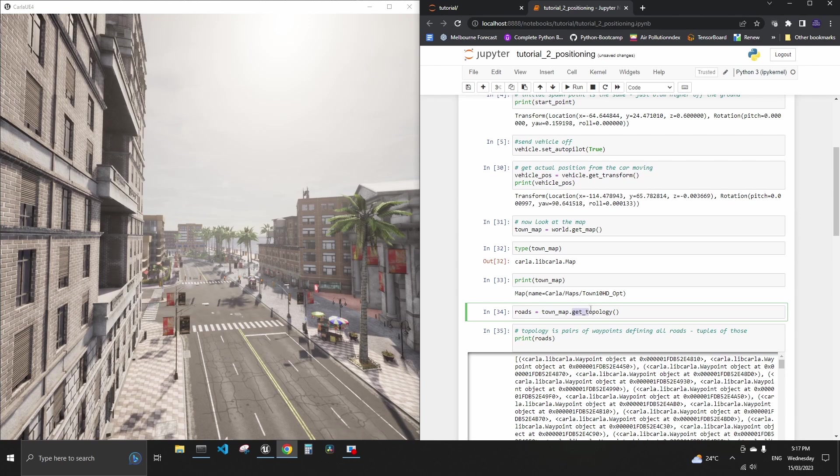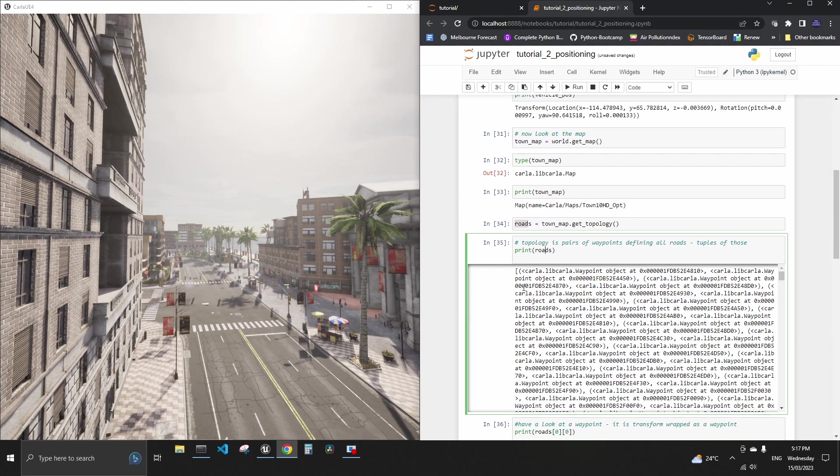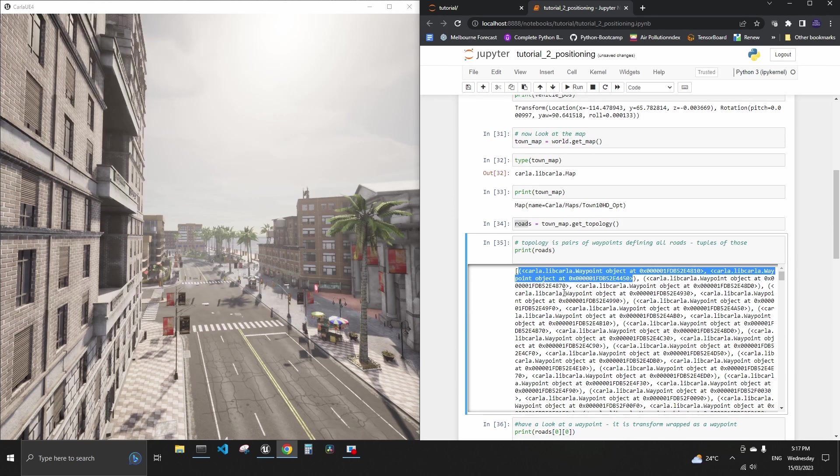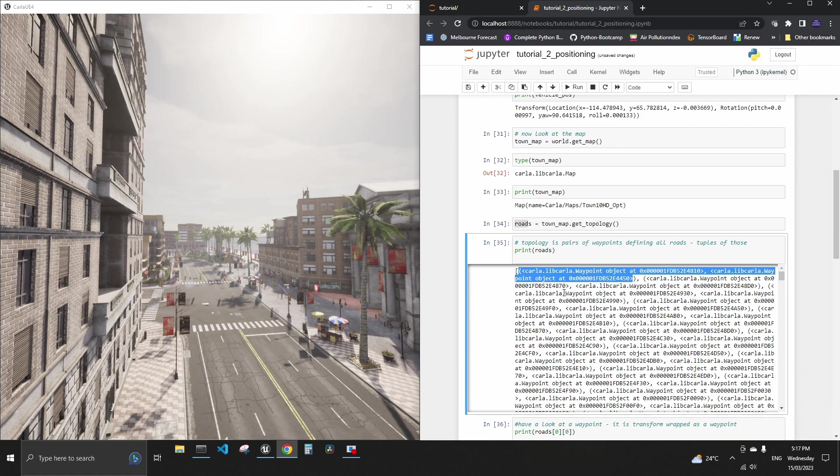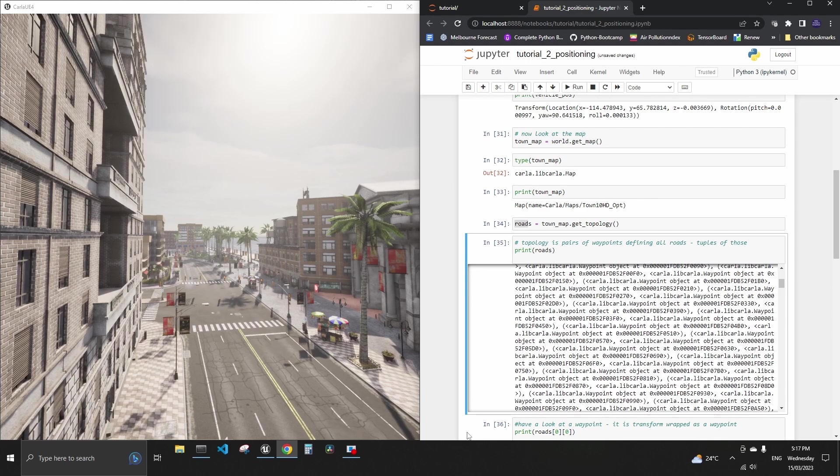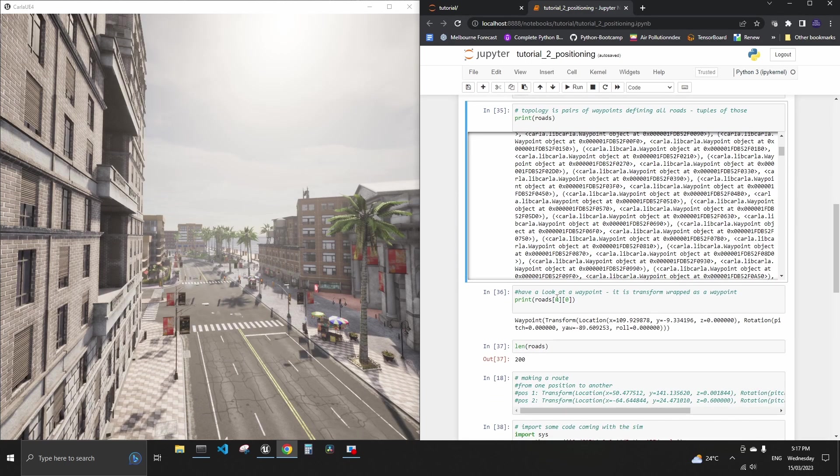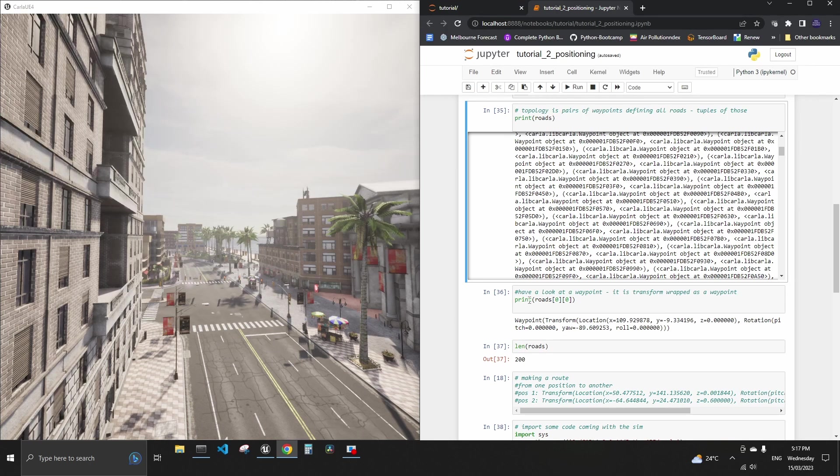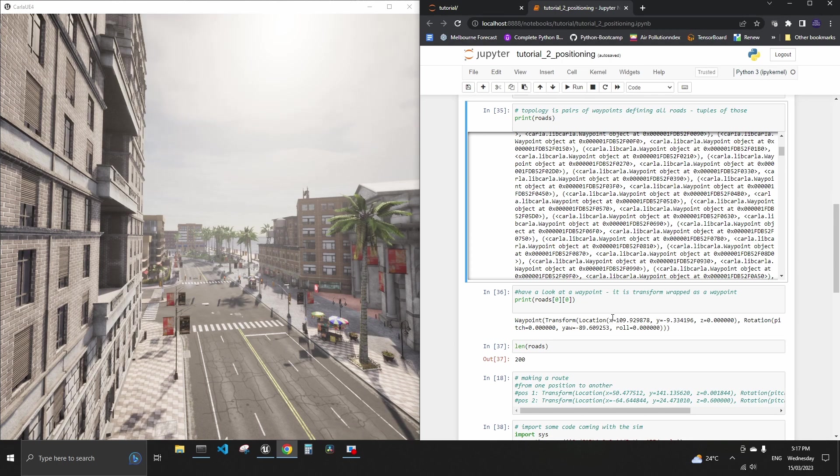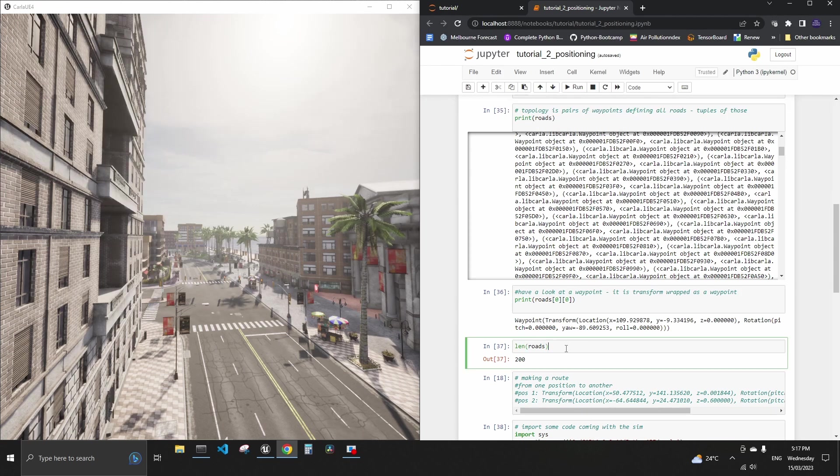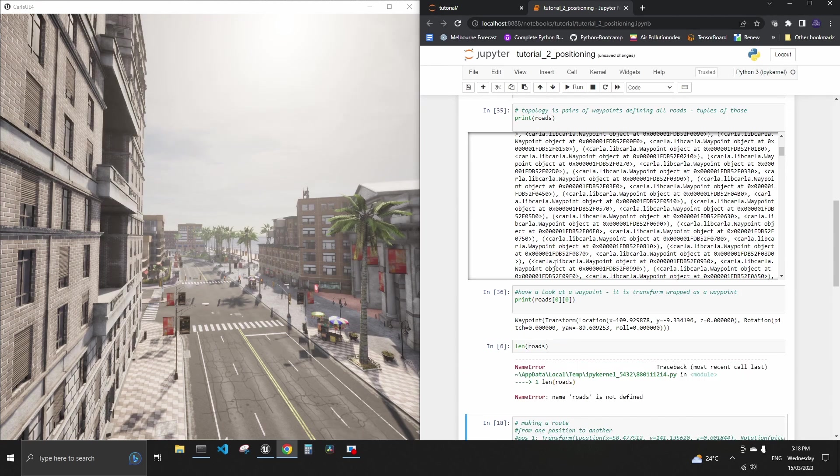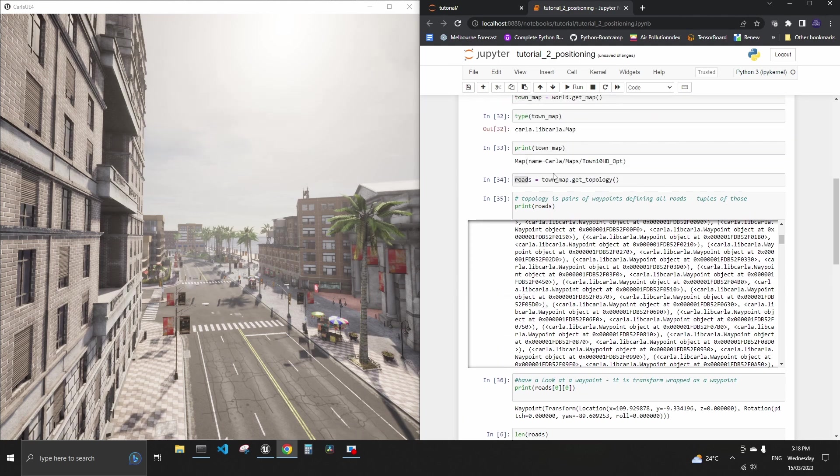The way you could get something out of the map and start referring to your road network of this map, one of those methods is to run this get topology method. And if I assign it to this roads variable and then print it you can see that a lot of things here are referred to as waypoints and that's waypoints are essential building block of the road network because you can see it's in tuples here. So if we look at the very first element of a first tuple we get waypoint is a wrapper to a transform.